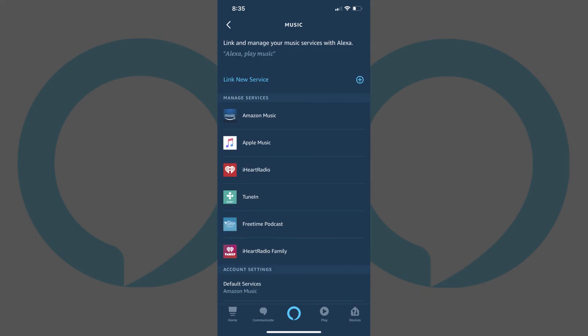Additionally, when you navigate back to the Music screen, you'll also see Apple Music is now in the list of linked services. If Apple Music is set up as your default Alexa music service, any music you request will automatically be played from Apple Music.